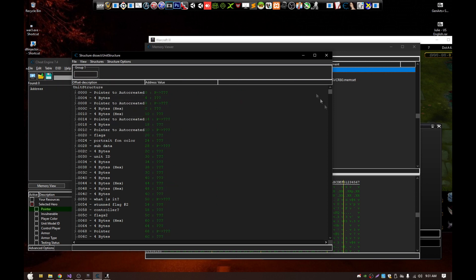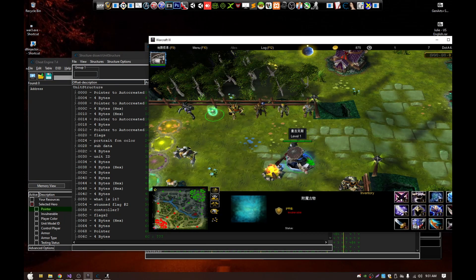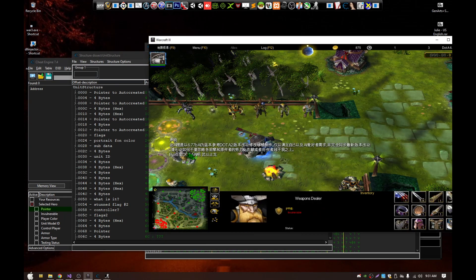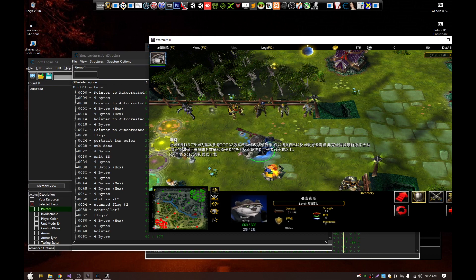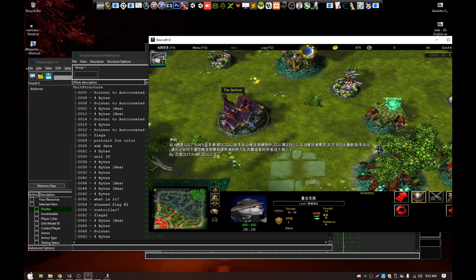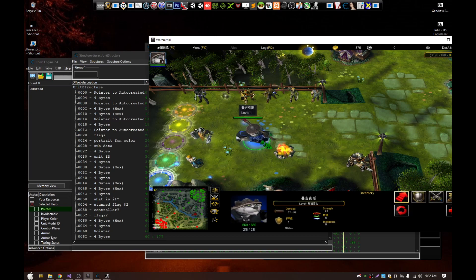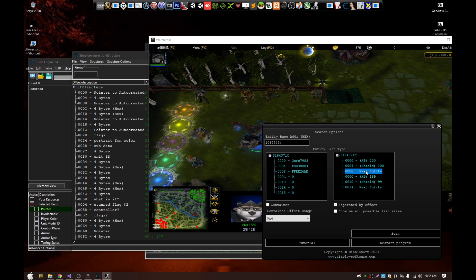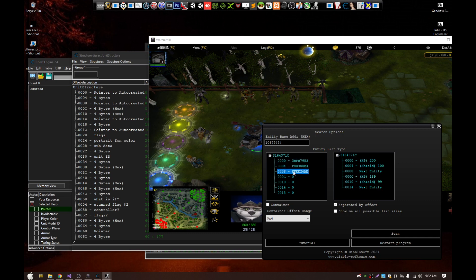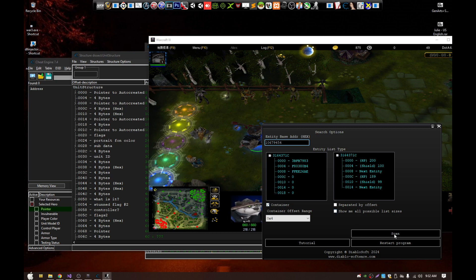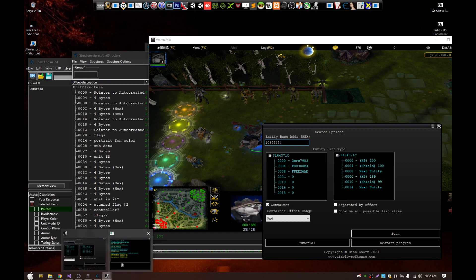Warcraft 3 has many lists — for heroes, buildings, and so on — and they're stored in different ways. You can also find lists that just contain pointers to the next entity. We'll try to find this type, which I call 'container'. We'll use the same address but this time search for 'container'.